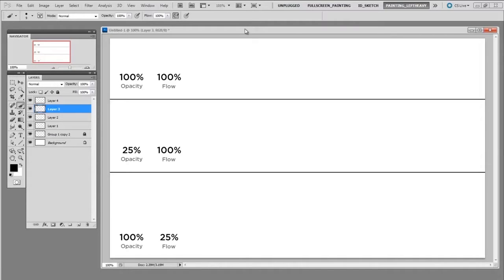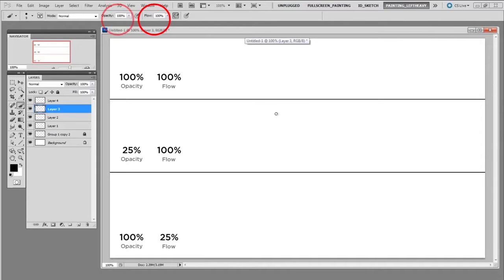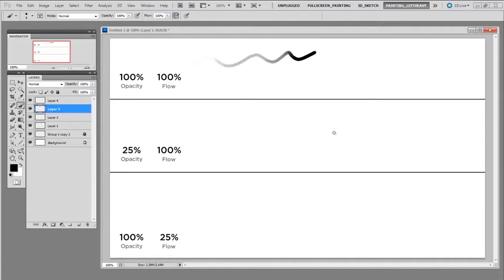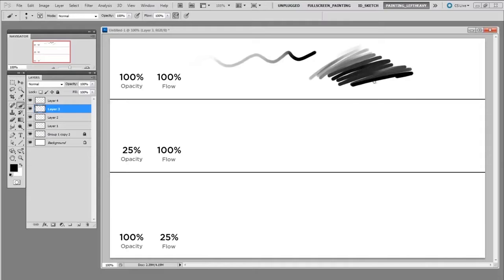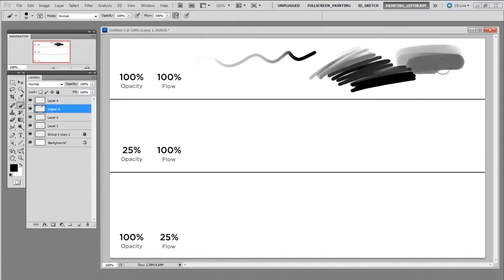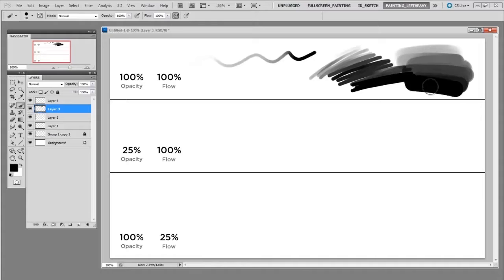So first off I have black as the color on my brush and I have a hundred percent flow and hundred percent opacity. So here you can see I can go from light to dark on a single stroke and I can also do a bit of shading and depending on the size of the brush I can make pretty smooth blending if I want to.